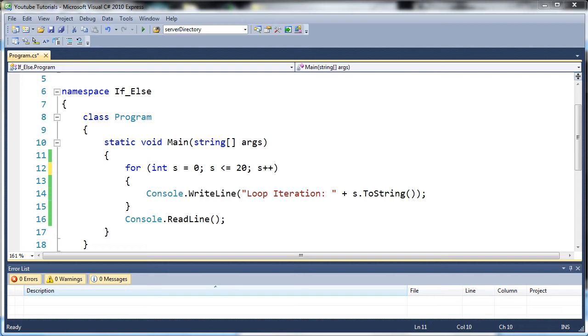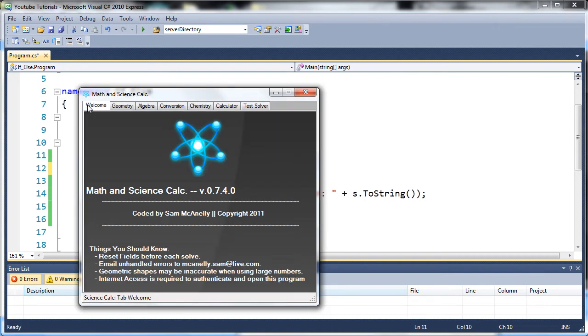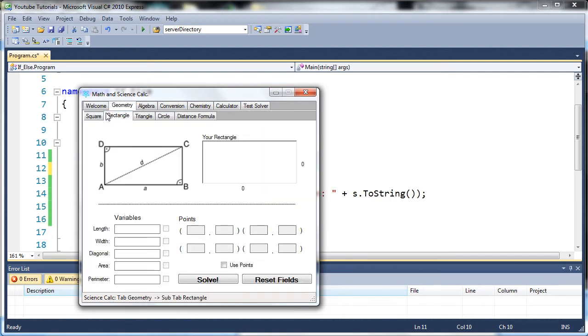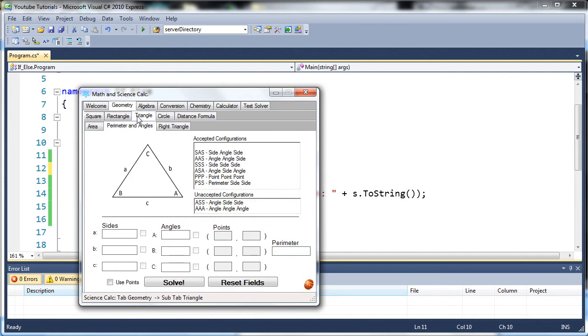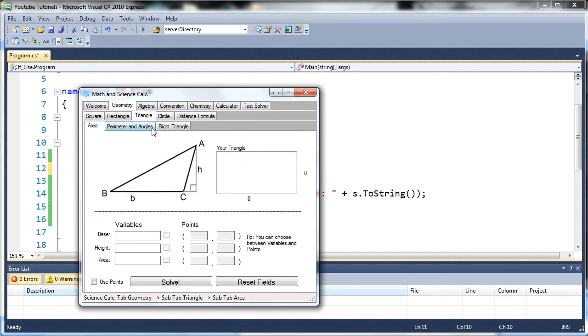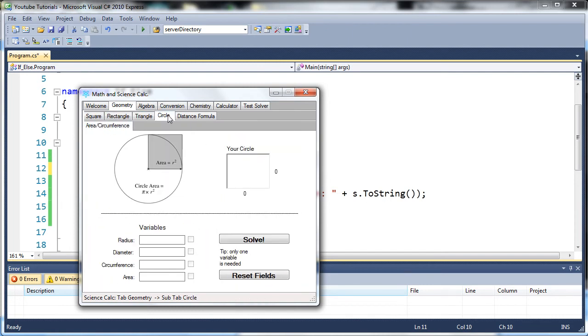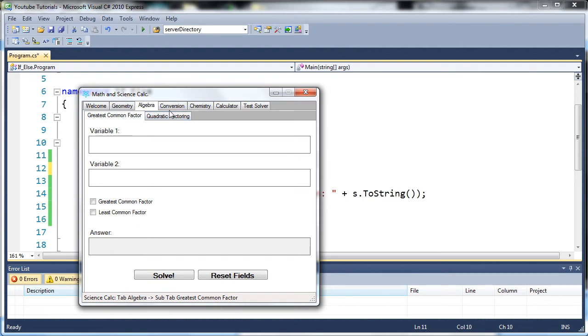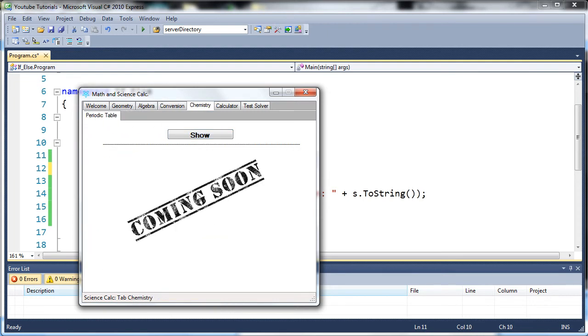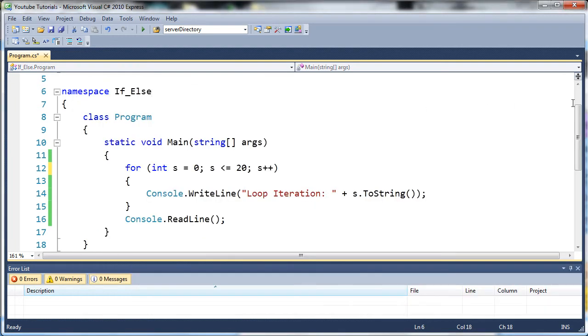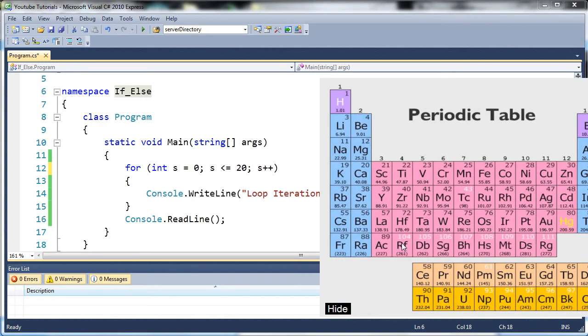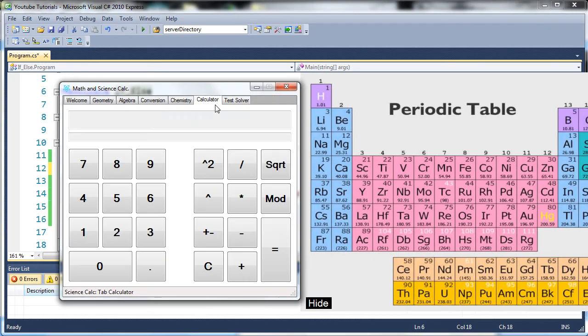Now before we get started, you may have heard me talk about this in one of my other tutorials - I was going to make a series on this program right here, which I primarily created for my geometry class to do my homework for me. But by the time I was done creating it I was already out of geometry, so there's really no point. But I've been continuing to add stuff to it. I was going to add chemistry to it, but I actually didn't get in that class this year. I may still add it though.